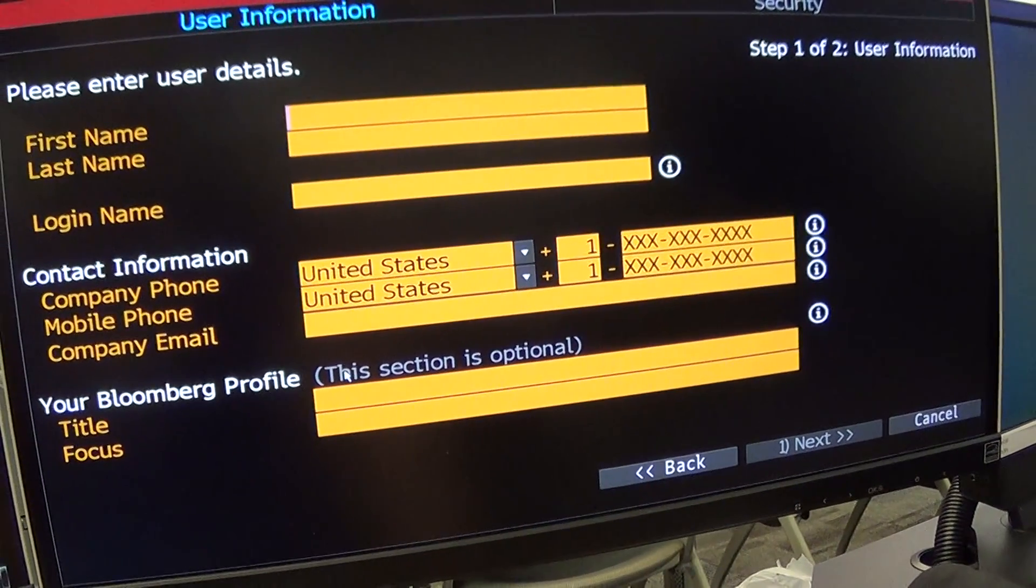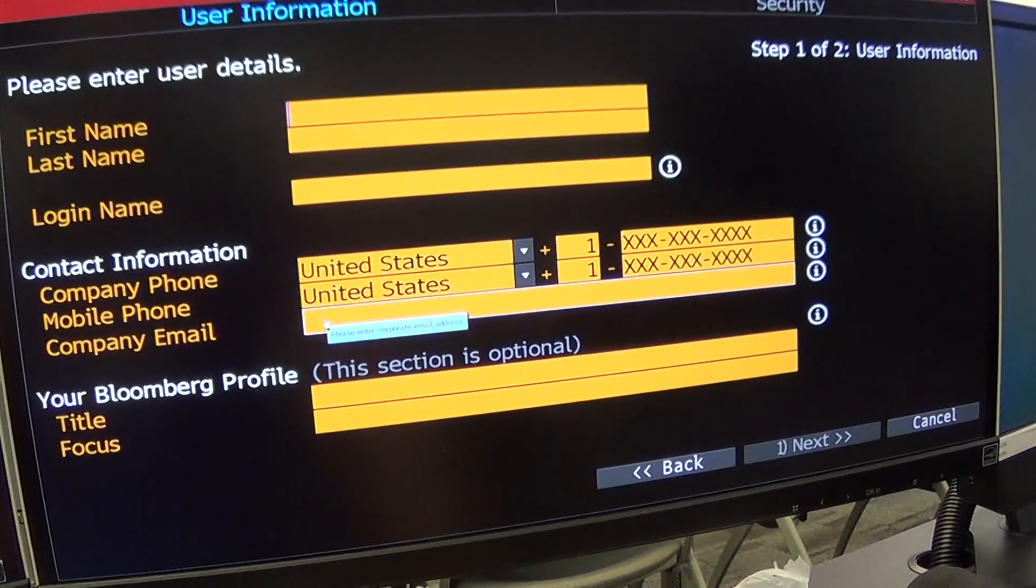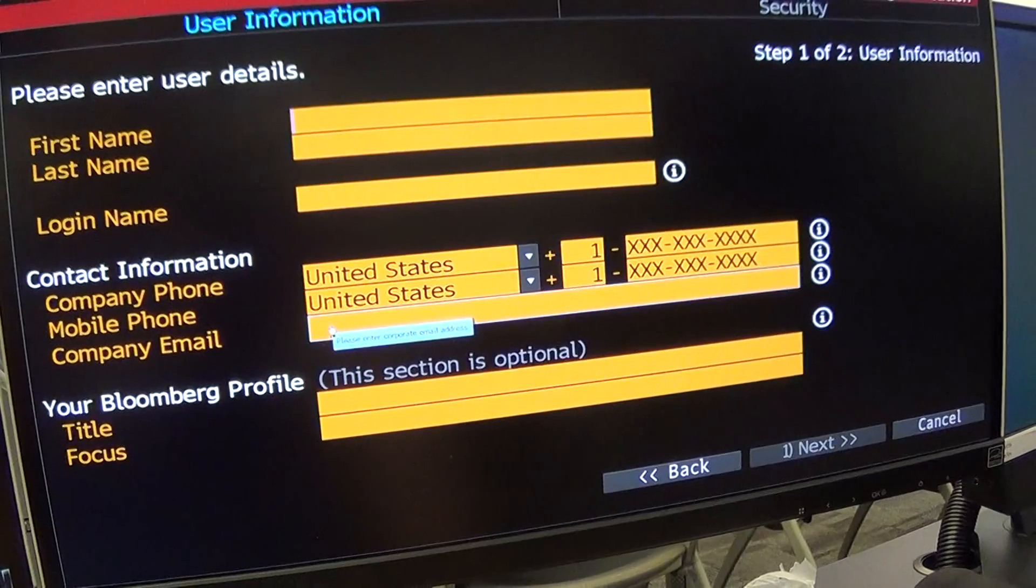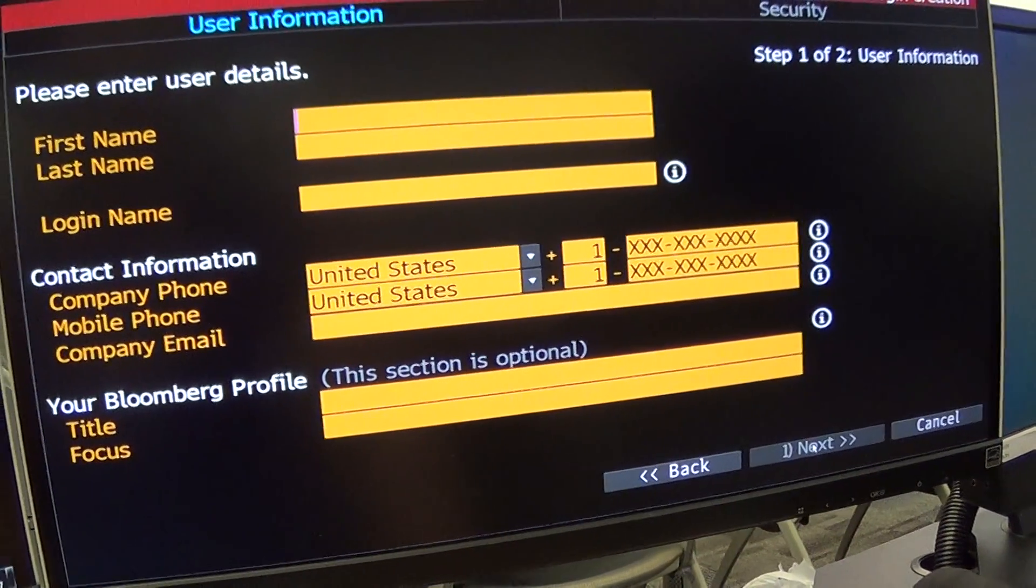The next section is optional. So once you finish typing in your email, hit the tab button and it should take you to the next button. Click next.